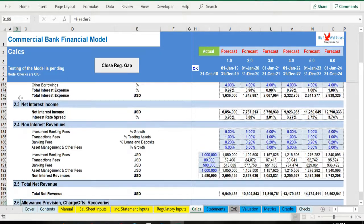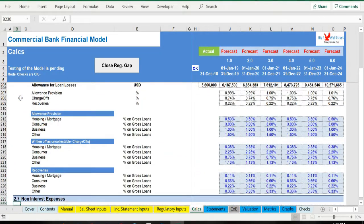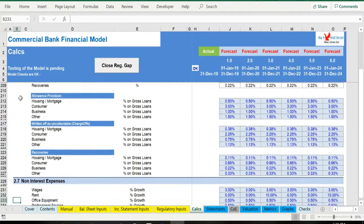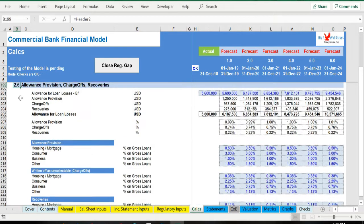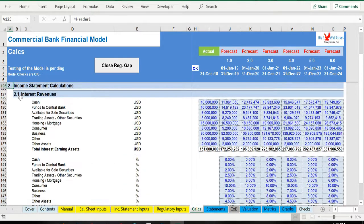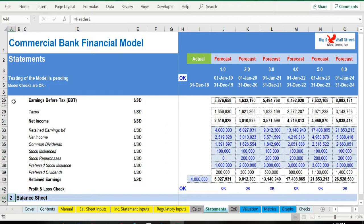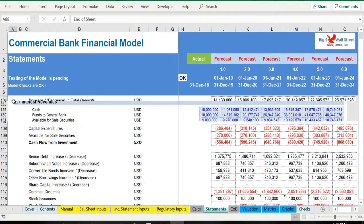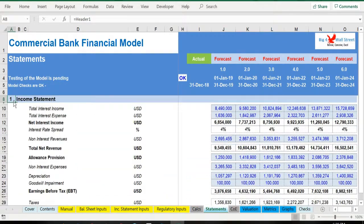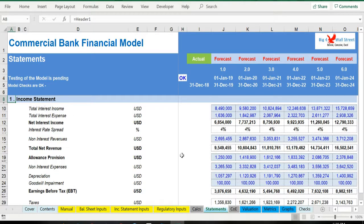Based on the calculations performed in the statements tab, the three financial statements are calculated: profit and loss, balance sheet, and cash flow. These financial statements are integrated, therefore as long as the initial assumptions are provided and the regulatory thresholds met or exceeded, all statements will be consistent with each other.